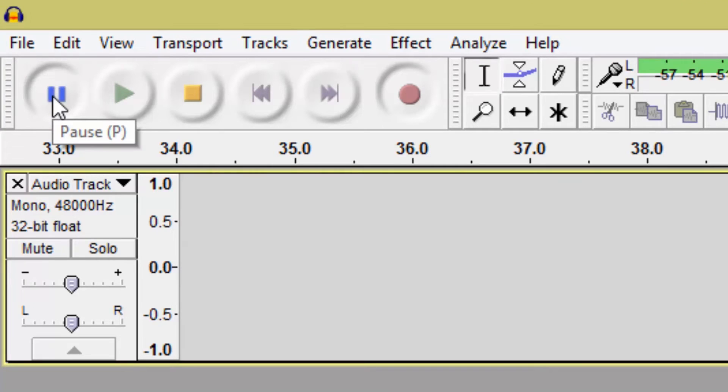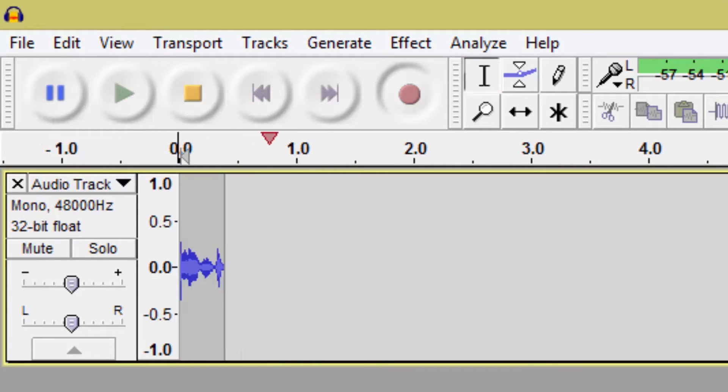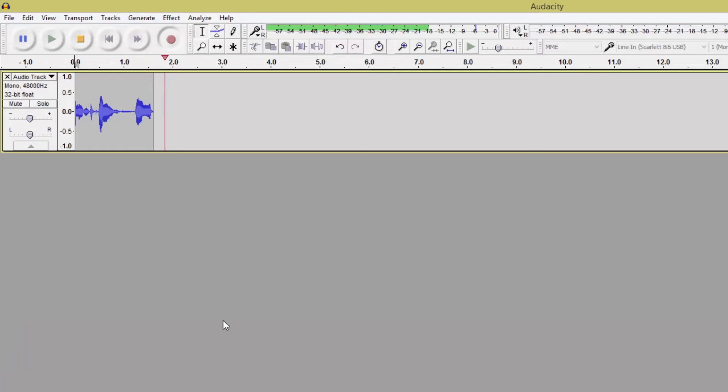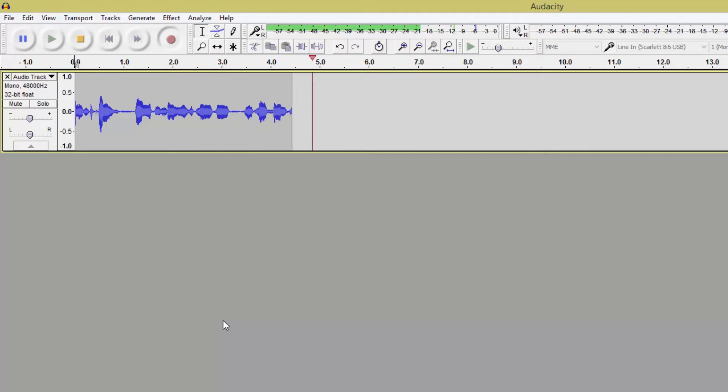So when you're ready to start recording just release the pause and you can see immediately the waveform is being created on the screen on that track.